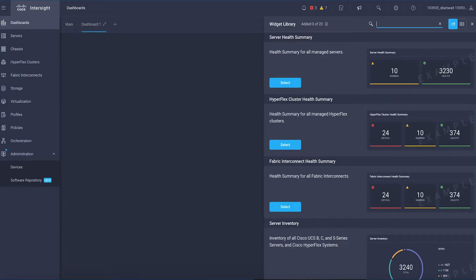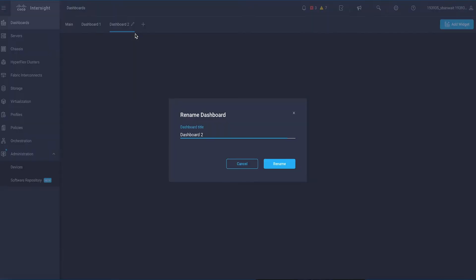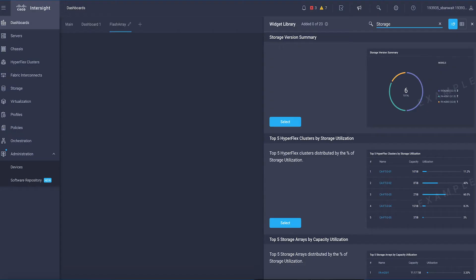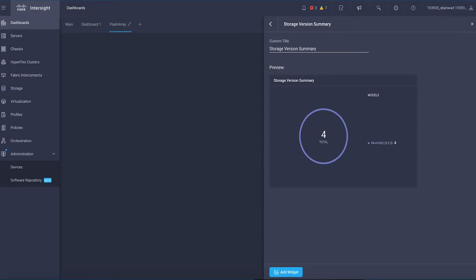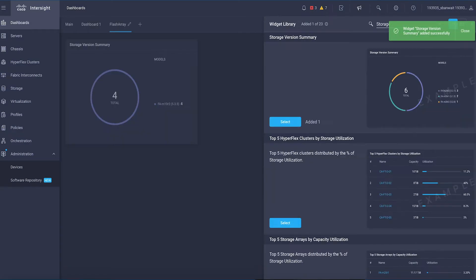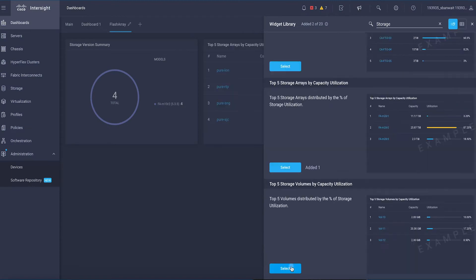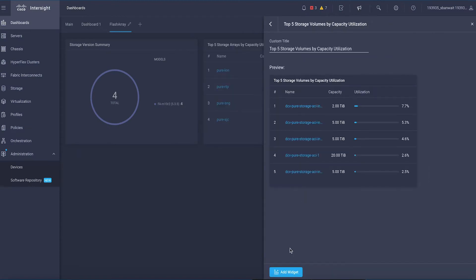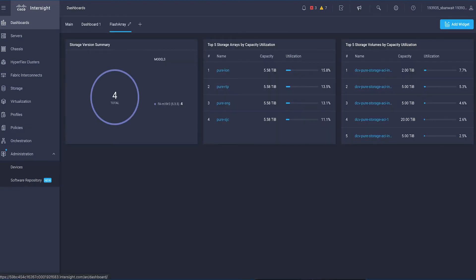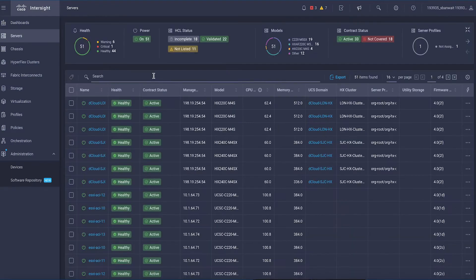With resources for the traditional data center and the edge, with flexible deployment options to address complex security needs, getting started with Intersight is quick and easy.